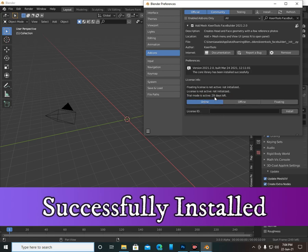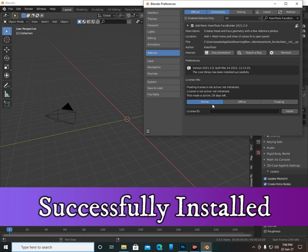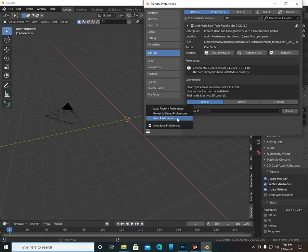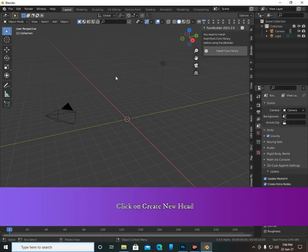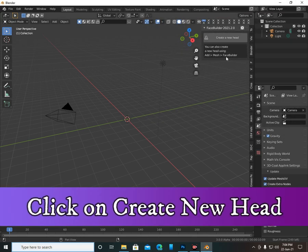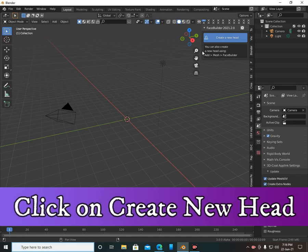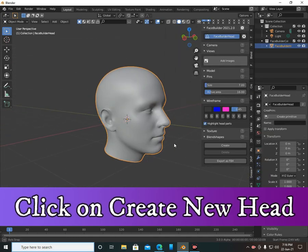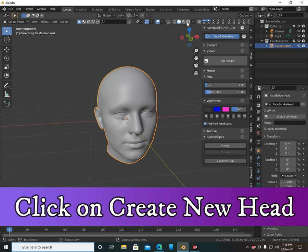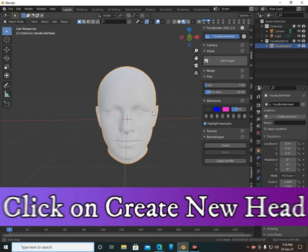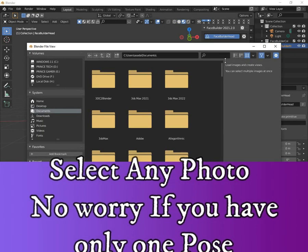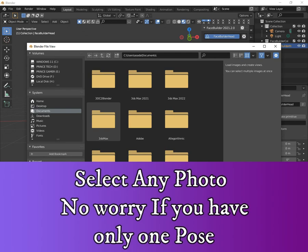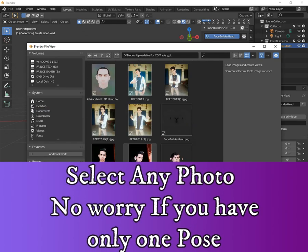It gave me a 30-day license. Save your preferences. Now click on 'Create New Head'. Select any photo — no worries if you have only one photo, because we are going to create the face from only one photo here.